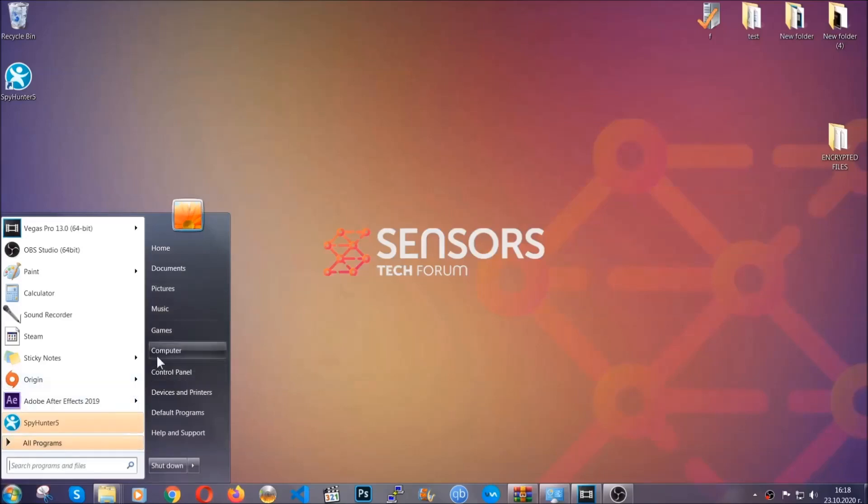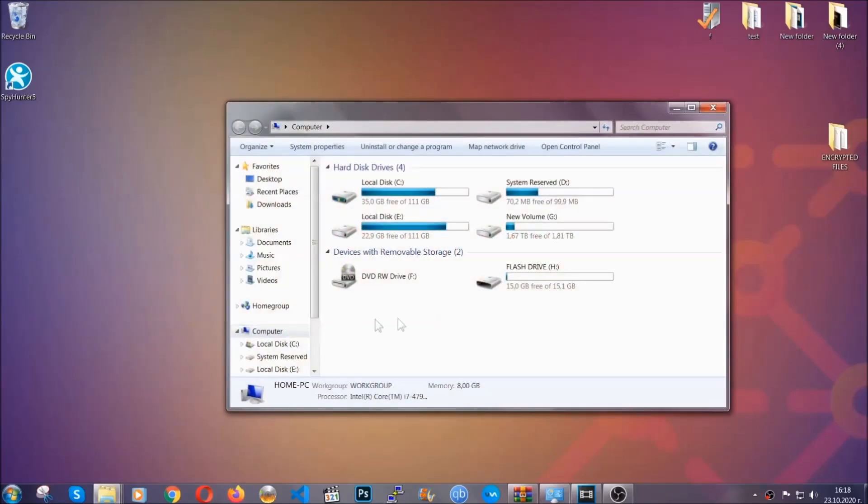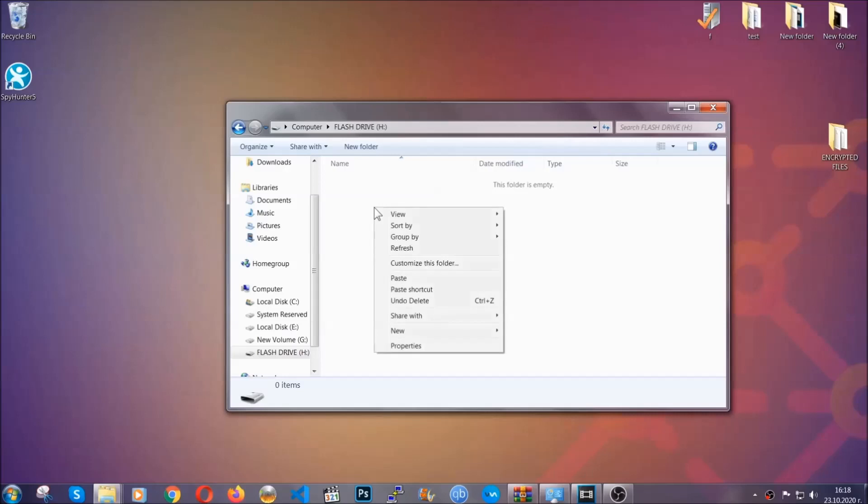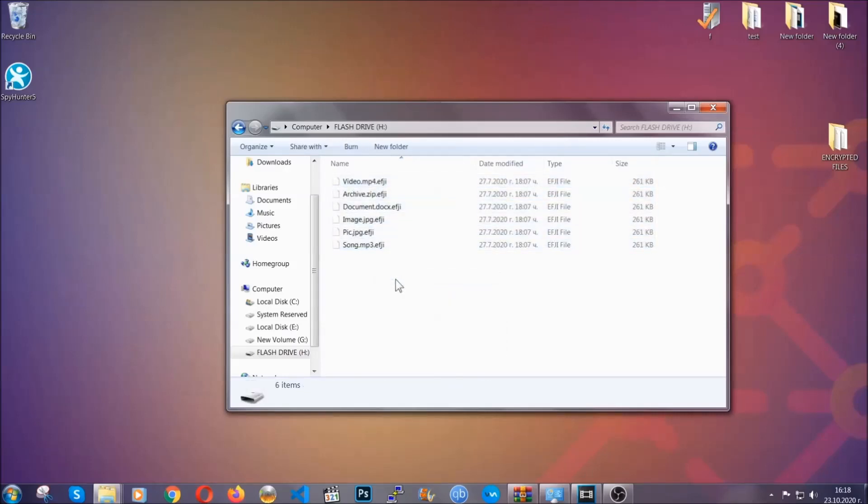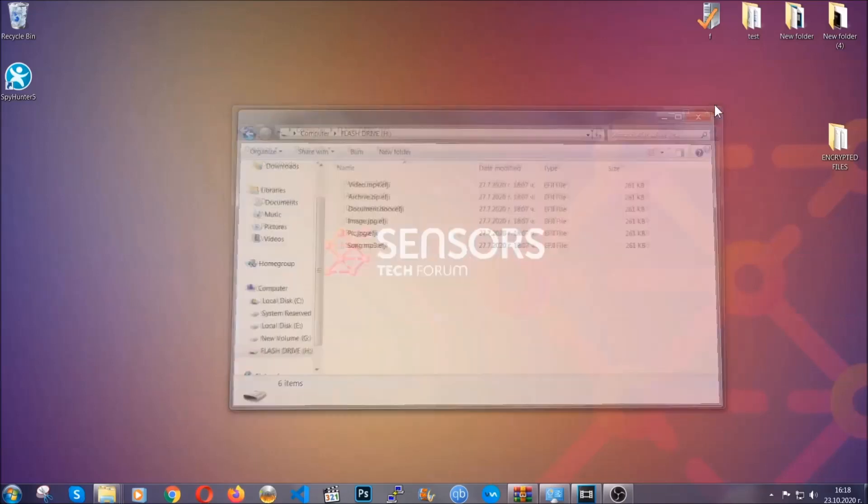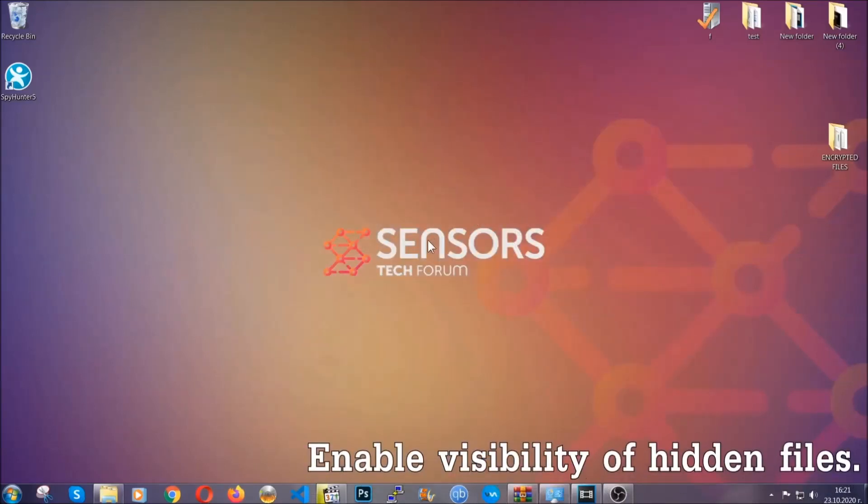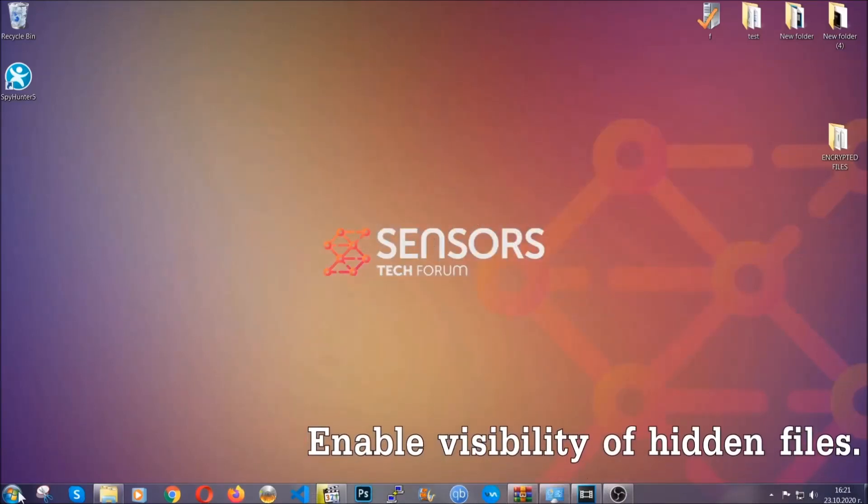So you're gonna copy them to a flash drive, send them to a cloud drive, and then you can go on with the removal freely without any worry because the files could be recovered. Now let's find the virus files.